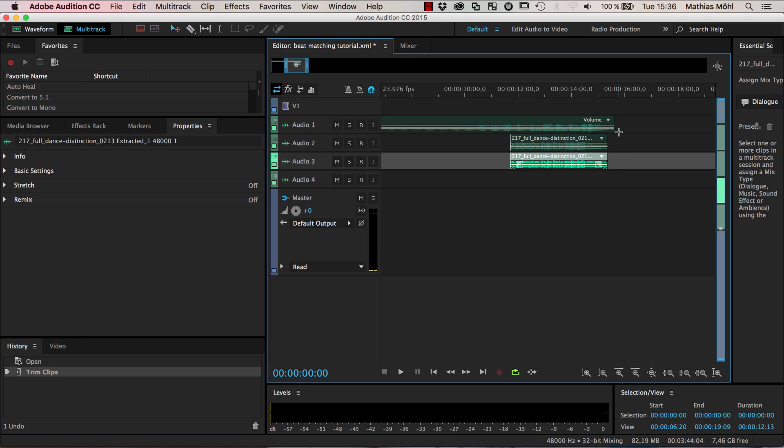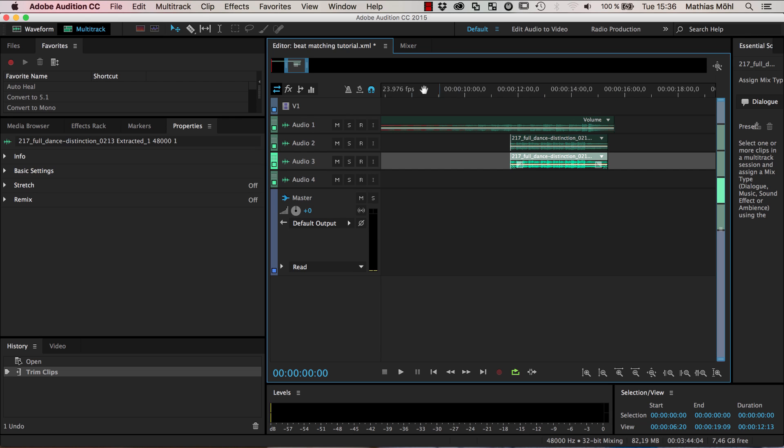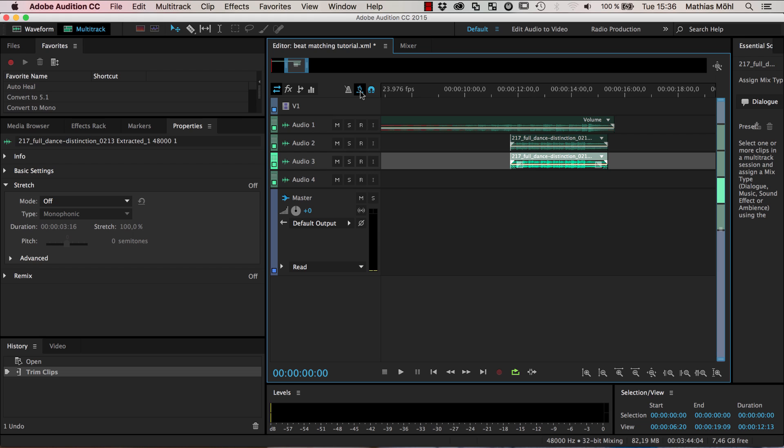To change the speed you need to first enable this symbol here, the toggle global clip stretching, and the stretching is this magic speed change that does not involve a pitch change. Once you have enabled this you can see here are additional white triangles.